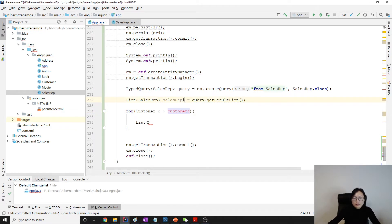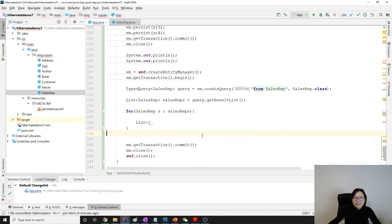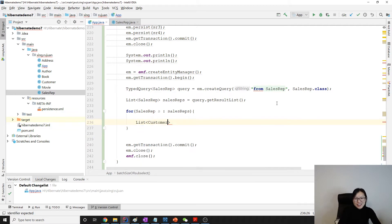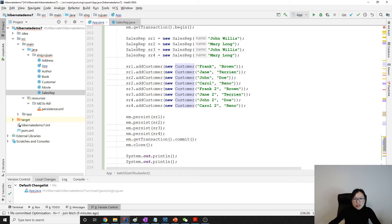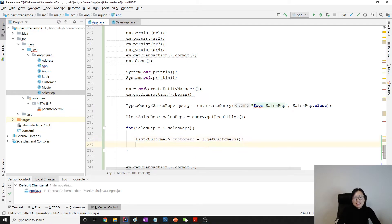Sales reps — here is the sales rep, and here is the sales reps. Then here we get customers, because for each sales rep it is going to have a collection of customers. Let's call getCustomers.